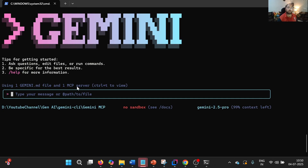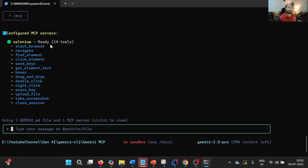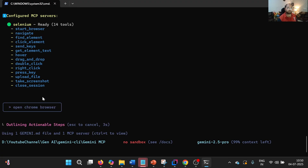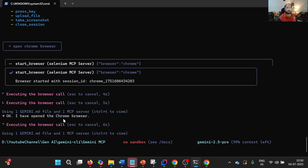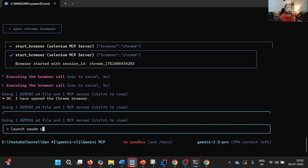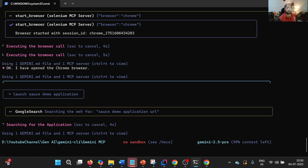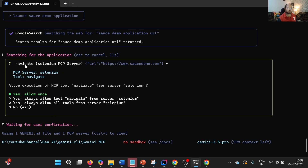After restarting, we can see our MCP server is now visible. Using the MCP command, we can check it — Selenium MCP server is configured and we can see all the functionalities. Let us say 'open Chrome browser' — it is now using 'start_browser', which is a functionality of the Selenium MCP server. Then let us say 'launch source demo application' — it may not have the URL, so it will use Gemini CLI's Google search feature to find the accurate URL, then use Selenium MCP's navigate feature.